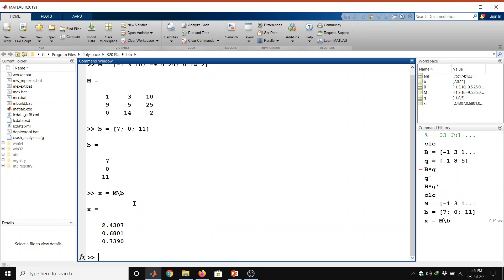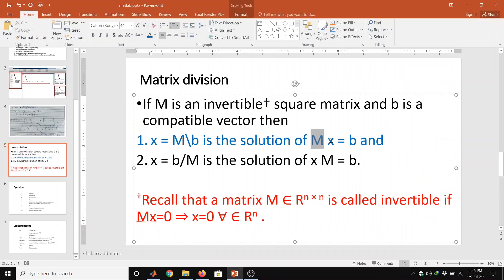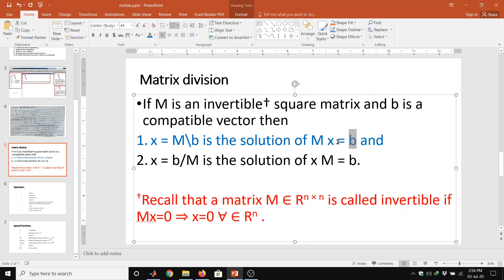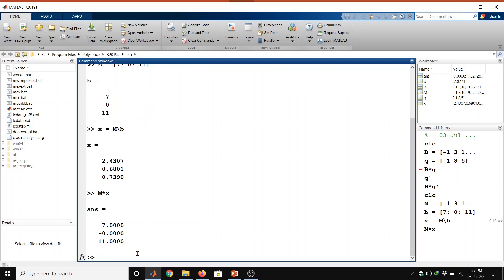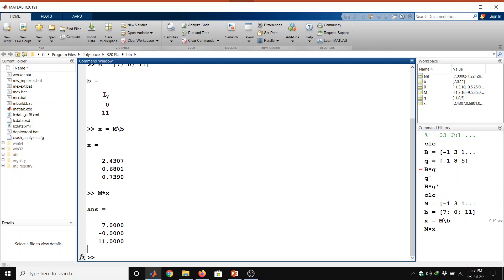Now how can I verify this? We should follow the equation, meaning the multiplication of matrix M into X should equal the value of V. So computing M multiplication into X — this gives the value of the V vector. We got the same V vector, confirming the solution is correct.